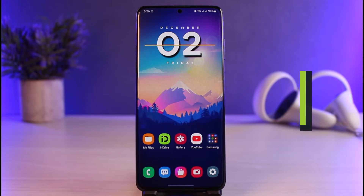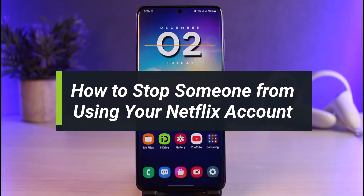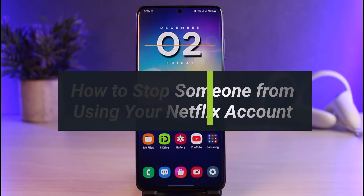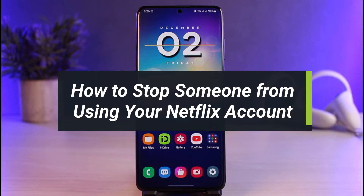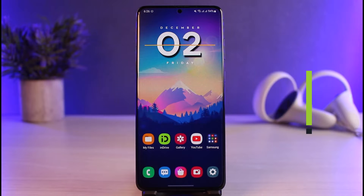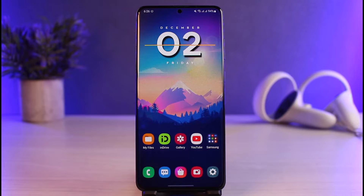How to stop someone from using your Netflix account. Hi everyone, welcome back to our channel. I am Bimo from How to Gig. In today's video, I'll simply show you how you can stop someone from using your Netflix account, so make sure to watch this video till the end.